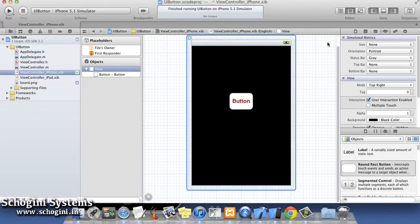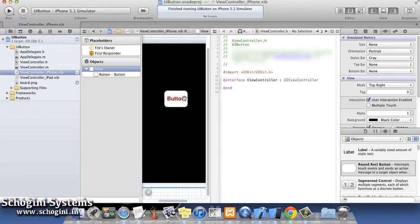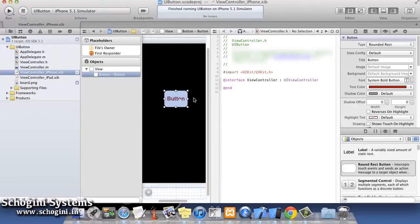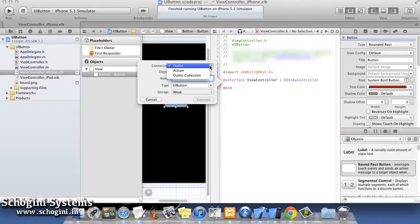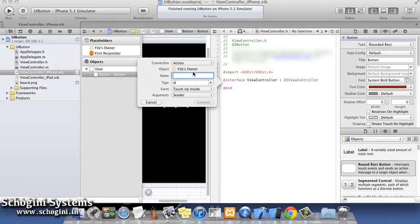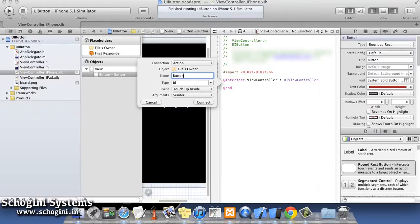So open the interface file of the class from the Assistant Editor. Then right-click the button in the XIB and drag the touch-up inside connection to the code to insert button action. In the dialog which appears, we can give a name for the button action.